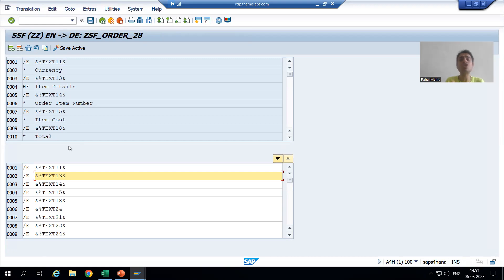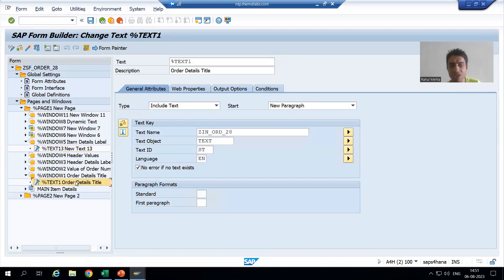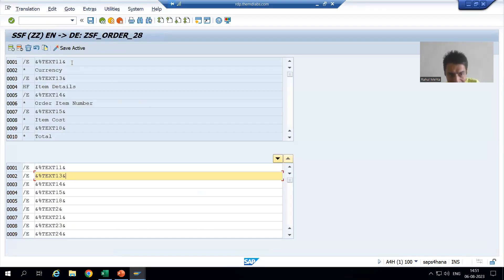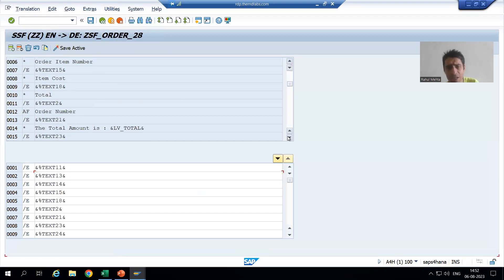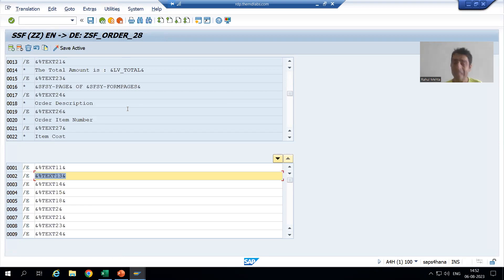It might be the case we used a text module or include text also in the smart form. So how can we do that translation? Suppose for the order details title, we first provided that text using a text module, then used include text. In SE63, that text will never appear — text one will not be there. It means for text modules or include texts, we cannot do the translation by this process. We have different steps to do that translation.